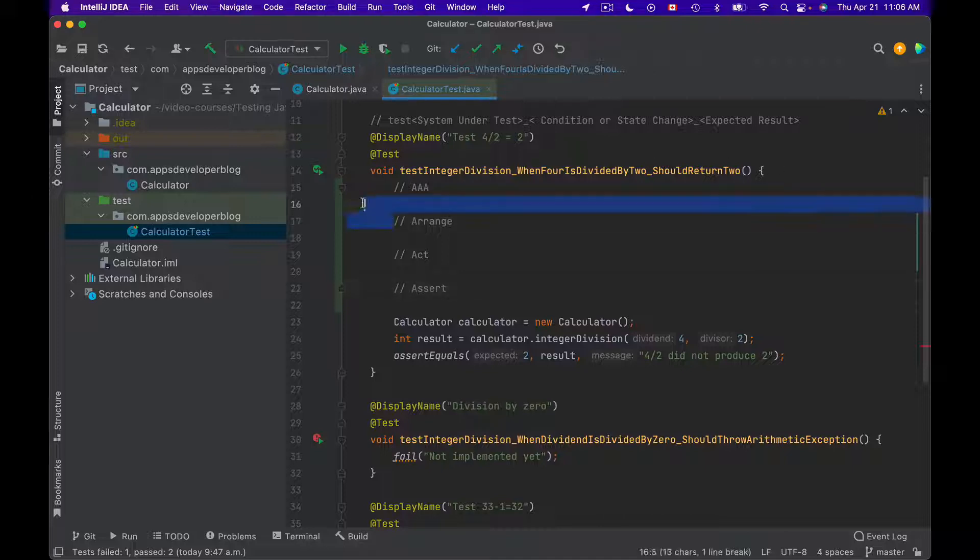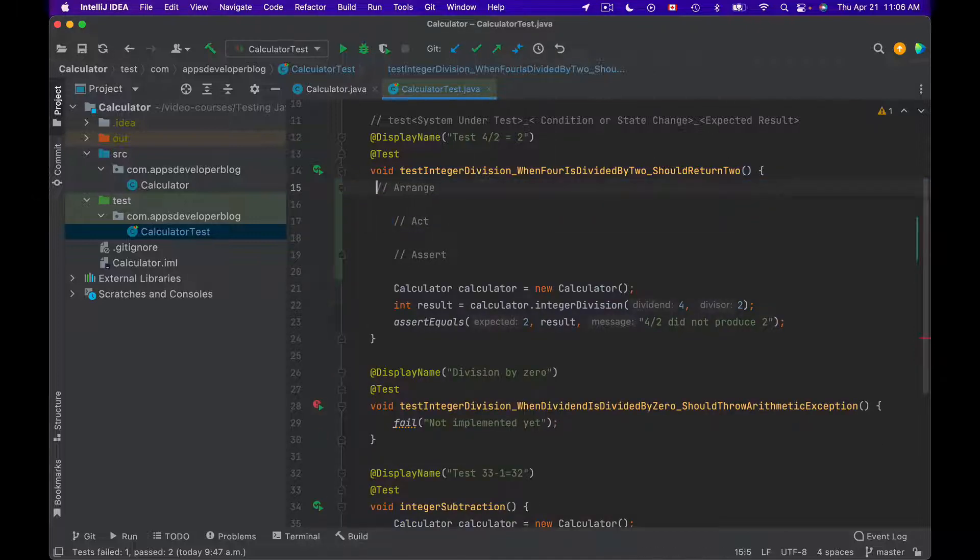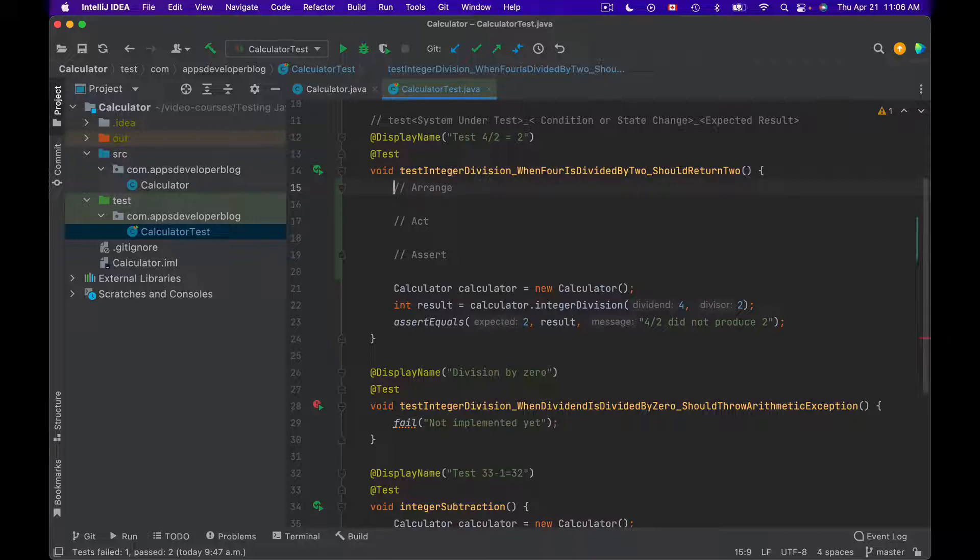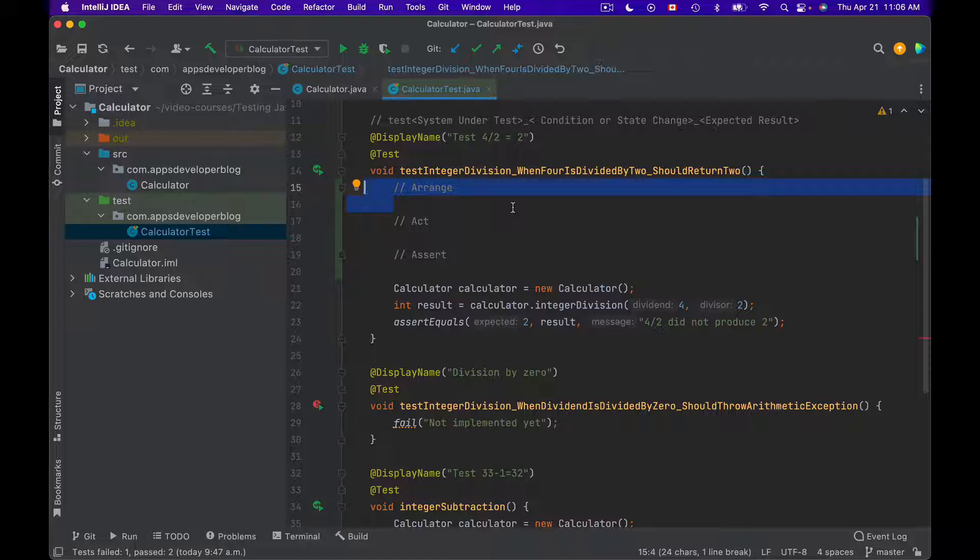So now I will delete this AAA and we'll work with arrange, act, and assert sections. So the very first section in your test method, that is called Arrange, is where you prepare and initialize all the needed variables and objects that are needed by your system under test or by your method under test to work and return expected result.